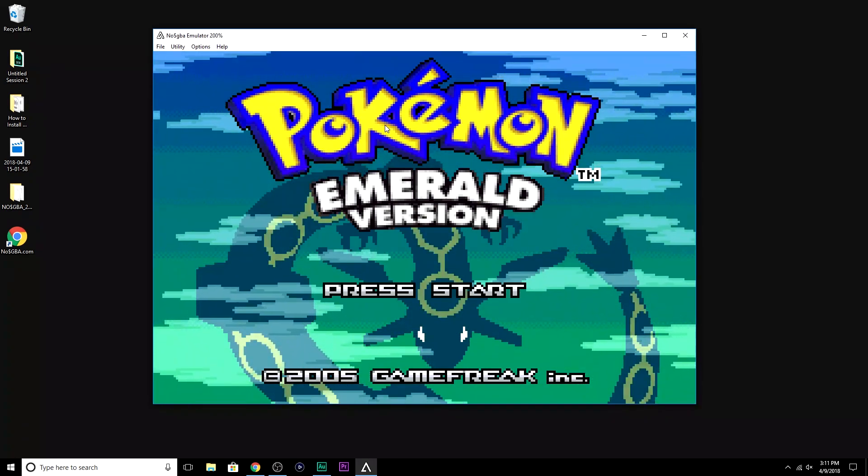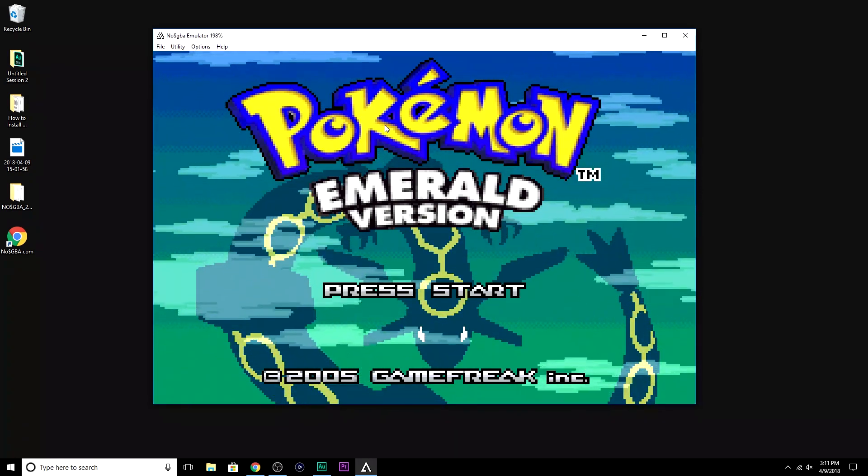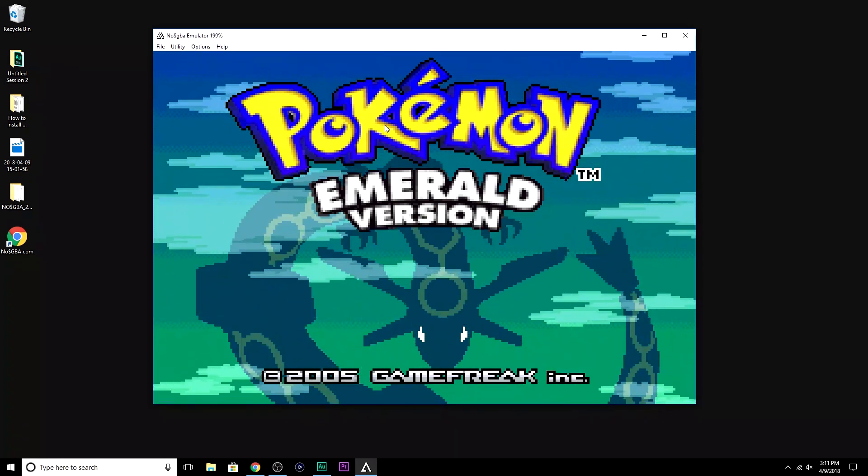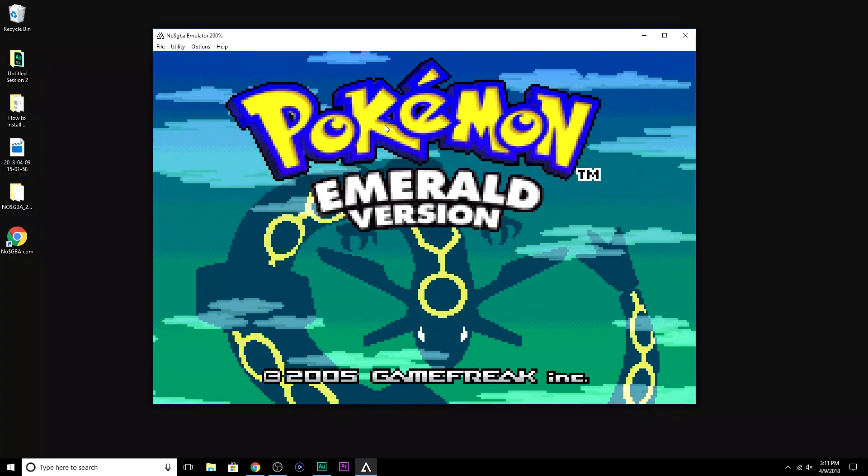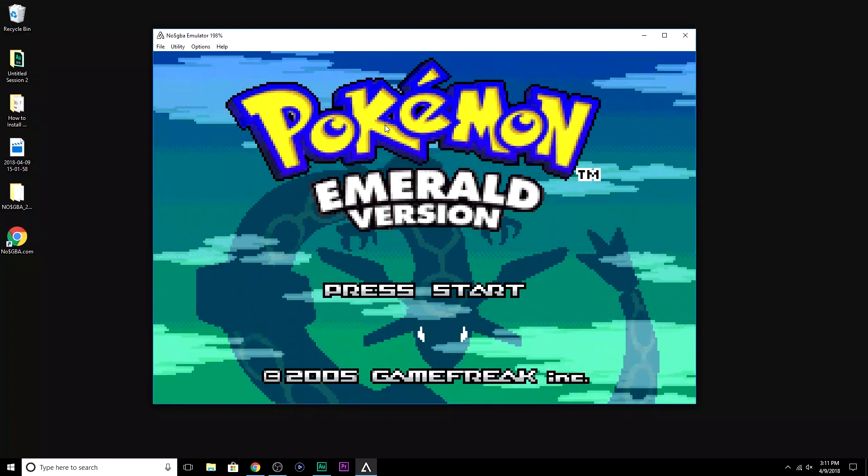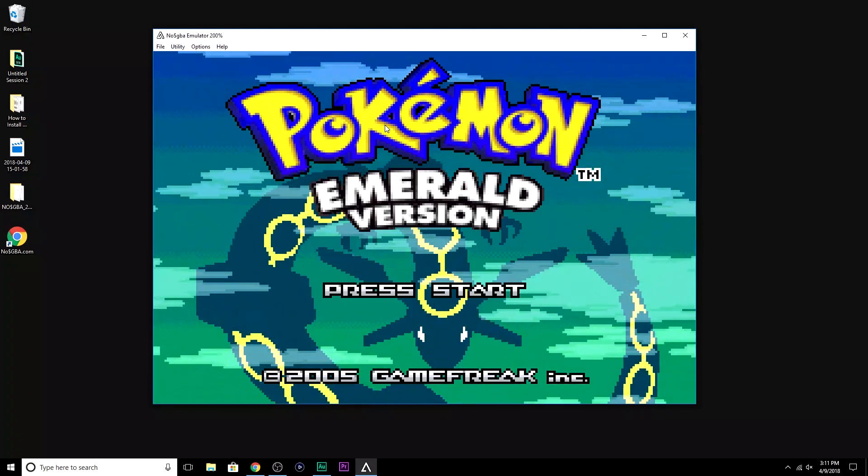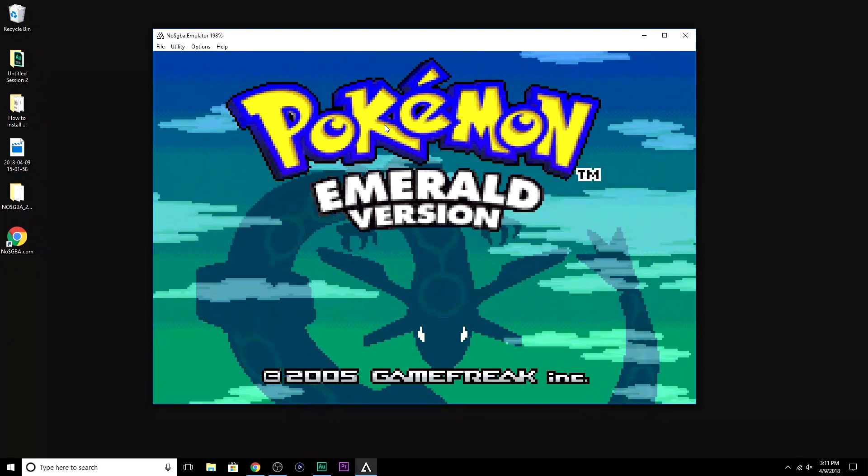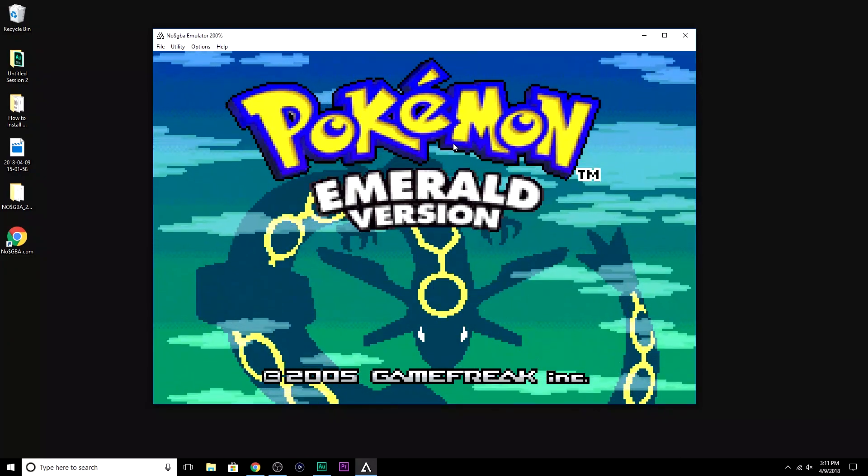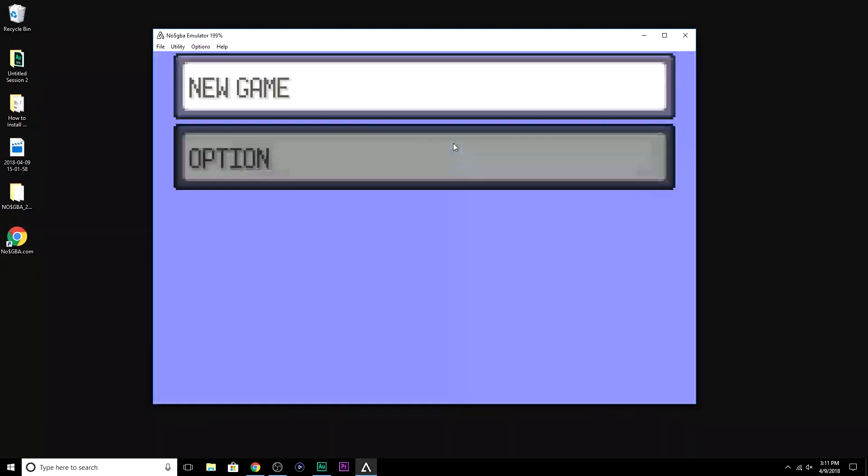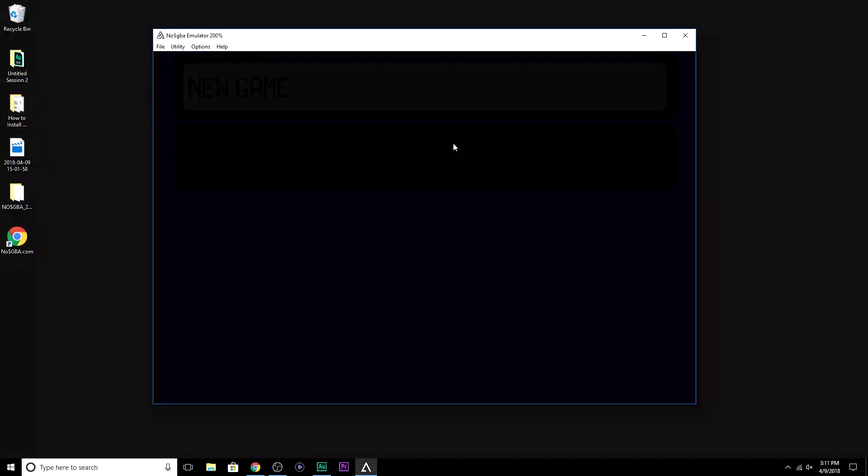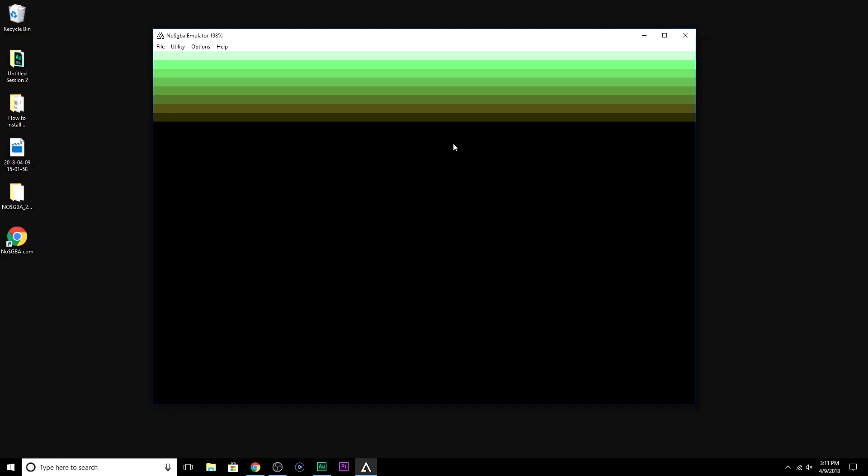So now we're pretty much good. We're done. We're good to go. So I press the Z button on my keyboard, which is the A button on the emulator. It should start the game. There we go. New game. And that's it, guys. It's very simple, very easy.